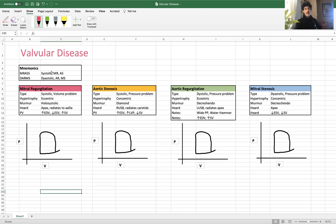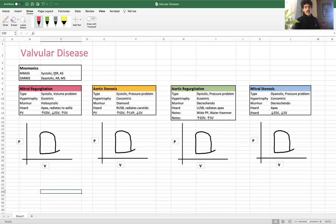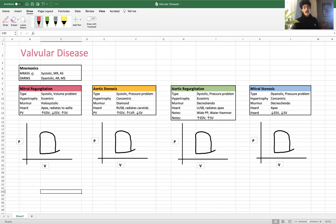The two mnemonics I like to use to bifurcate these into two categories are Mr. Ass and DARMS. Mr. Ass refers to the two types of valvular diseases that occur with systolic contraction — the S stands for systole. Mr. Ass: mitral regurg, aortic stenosis with systole.